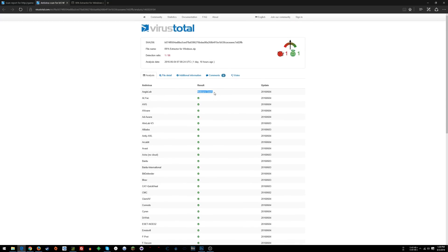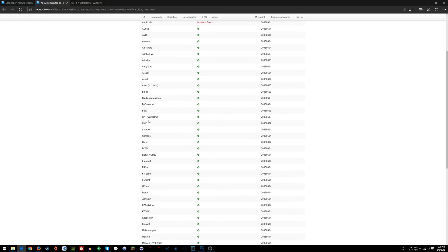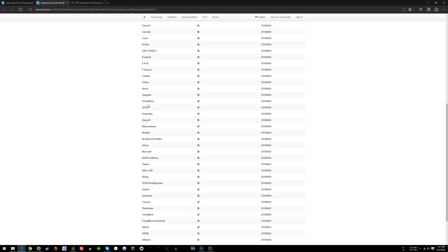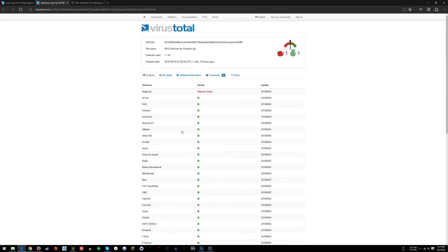It's a very common false positive that Aegis Lab, whatever that is, detected. All these other ones - AVG, Avast, all these popular antivirus scanners like Microsoft, McAfee, Malwarebytes - all these different applications have scanned this file. So at the end of the day, if you want to get freaked out...